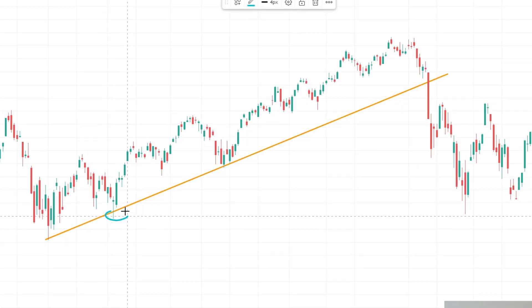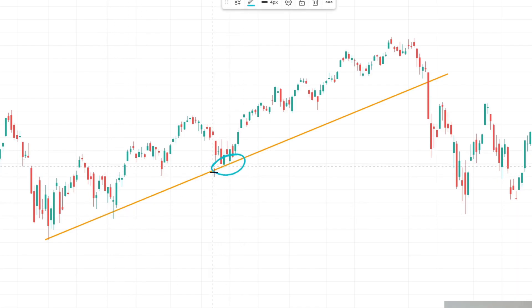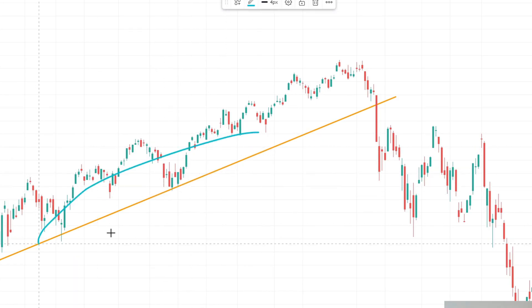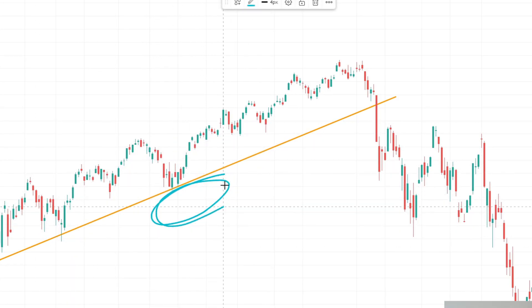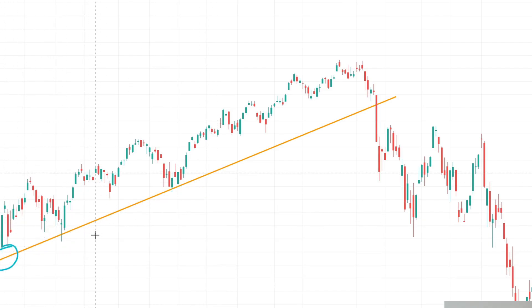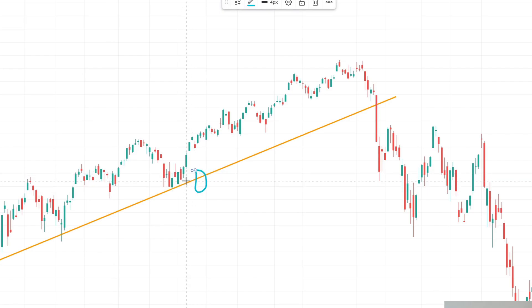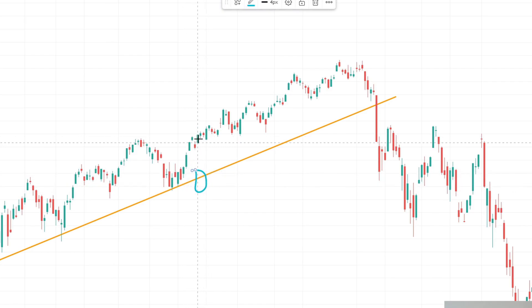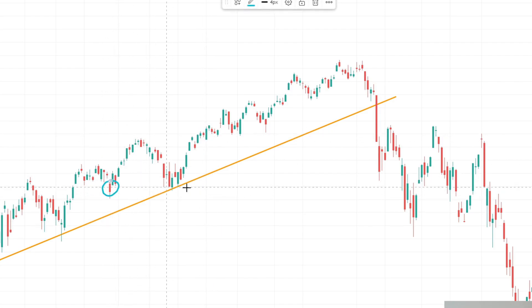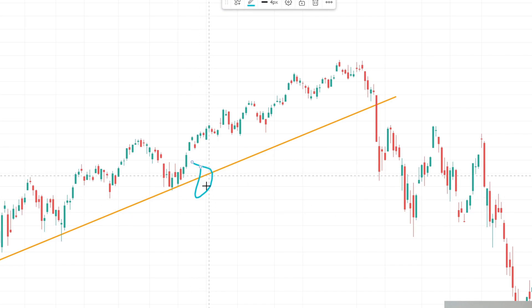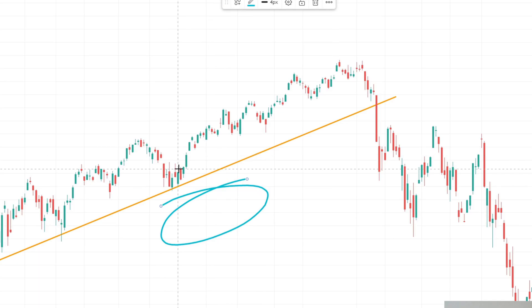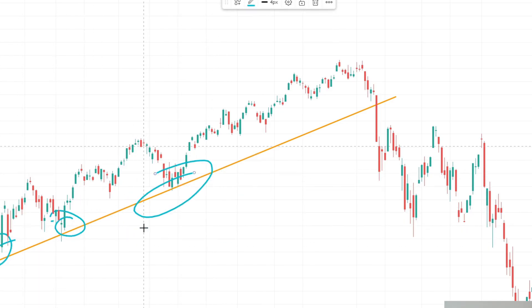You want as little price action as possible below the trend line. For example, you can see we have a little wick below the trend line here, but nothing below here. As a general rule of thumb, in order for it to be a valid trend line, you don't want a lot of price action below the trend. A little is okay, but preferably you don't want any real bodies of candles below this line — no wide parts of candles below the line. So as many touches as possible, and as little price action below as possible.